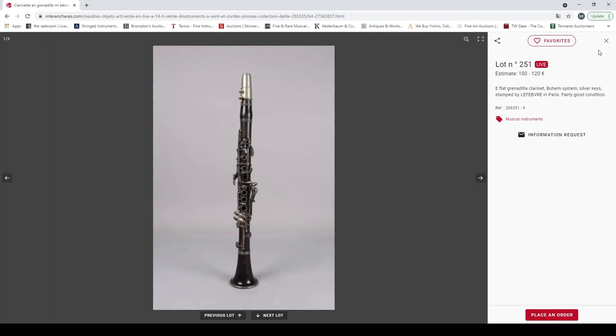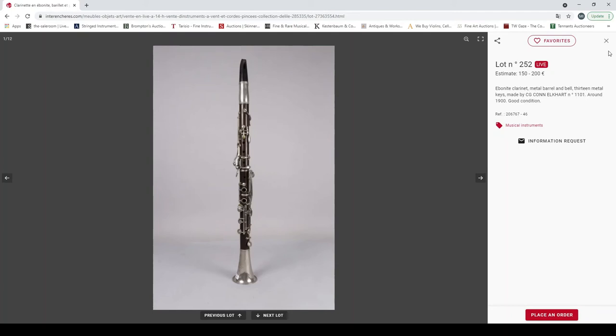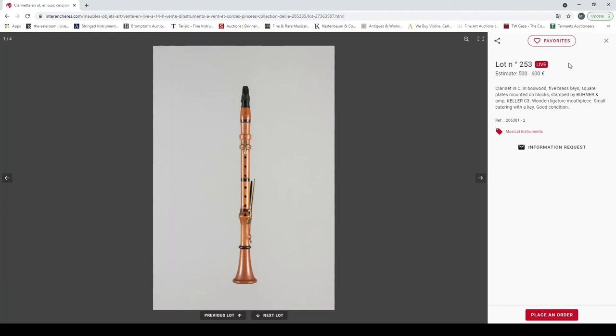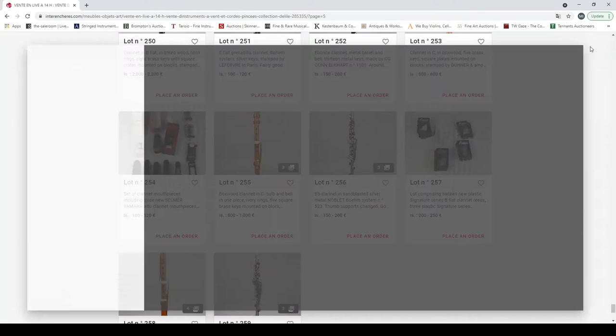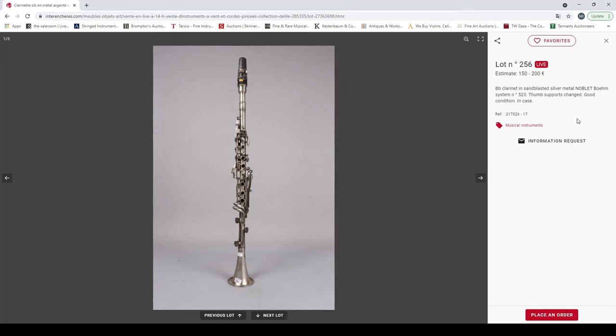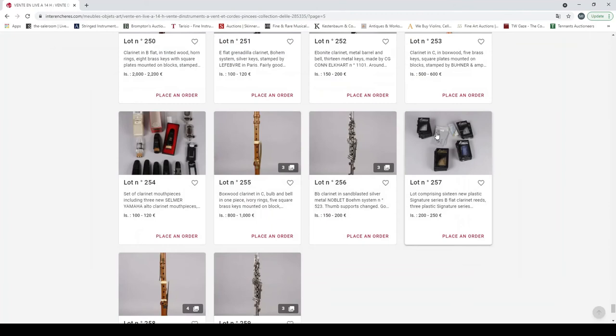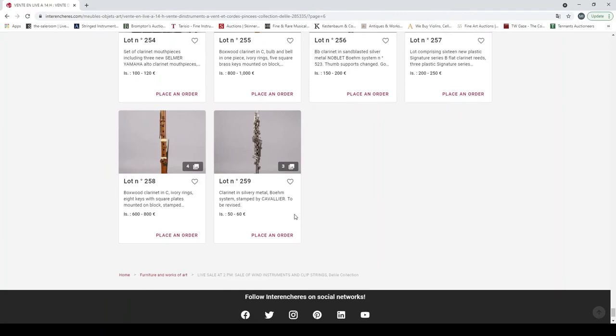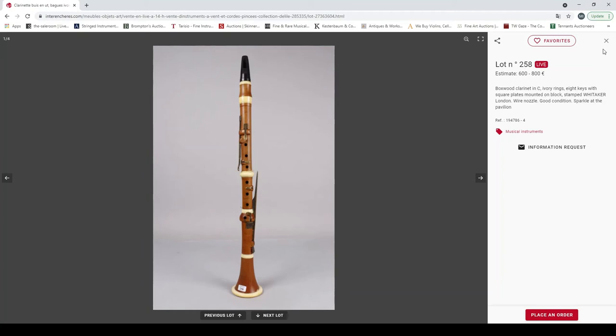Clarinet in C, boxwood stamped Boone Keller. A lot of clarinet mouthpieces. So a boxwood clarinet in C, Goulding London. Clarinet sandblasted silver, Noblet Boehm system. New plastic clarinet reeds. Boxwood clarinet in C stamped Whittaker London. A clarinet in silvery metal, Boehm system stamped Cavalière, to be restored.